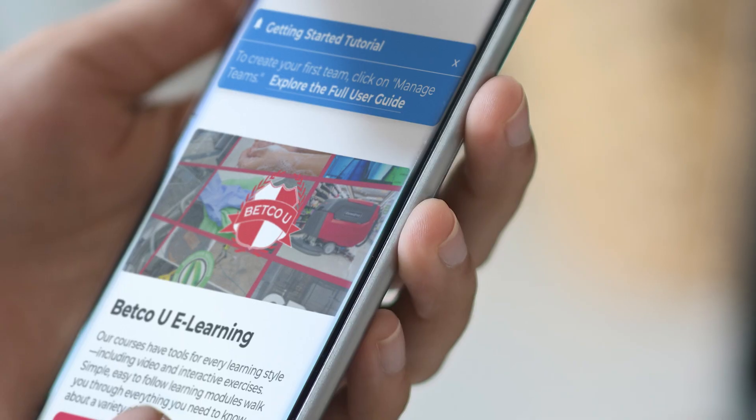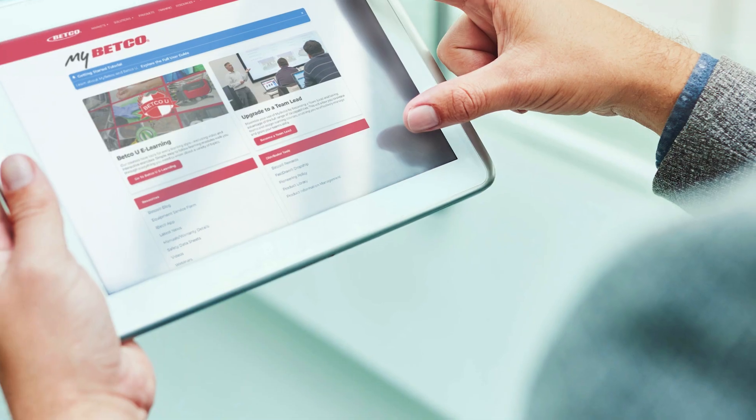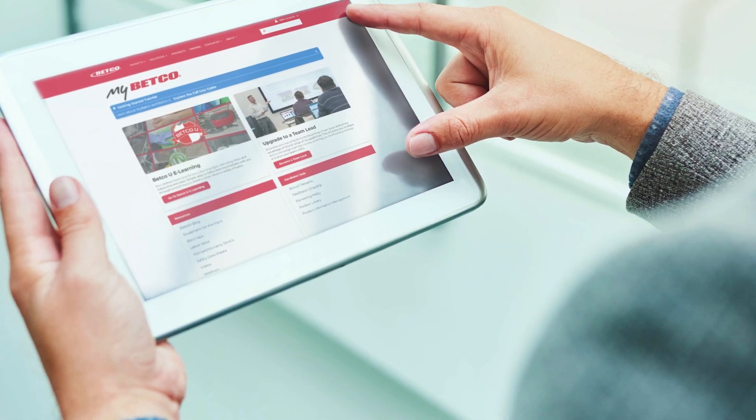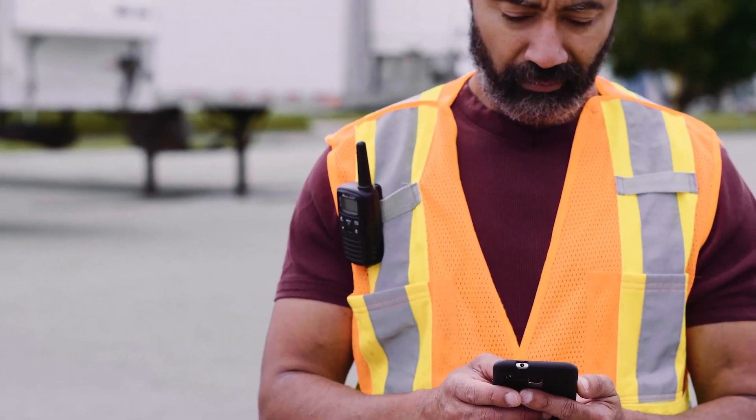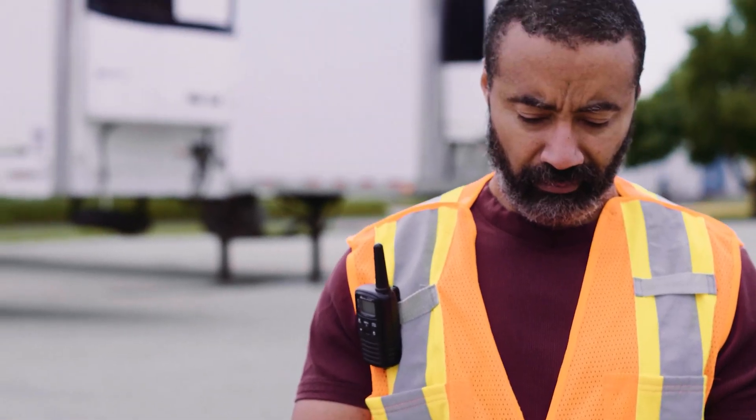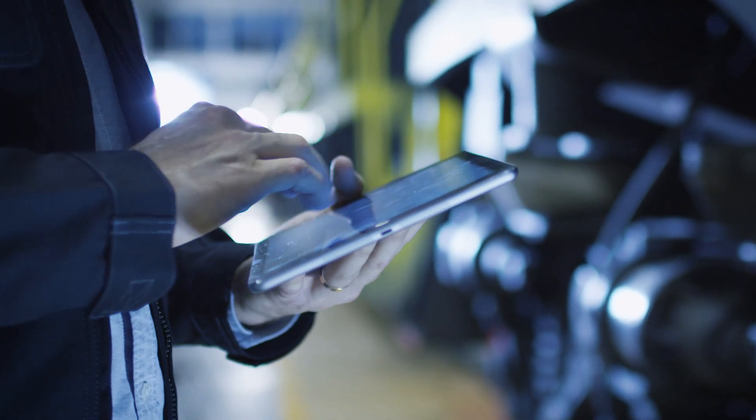New from the leaders in cleaning professional training, MyBetco puts the power of access and management for Betco's industry-leading digital resources directly in your hands.